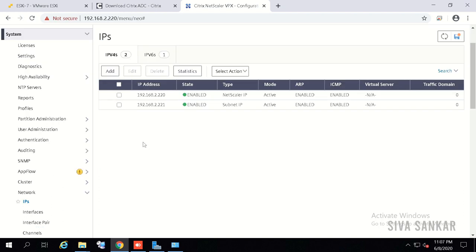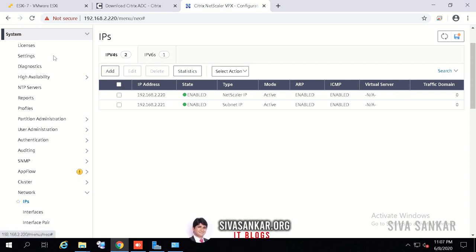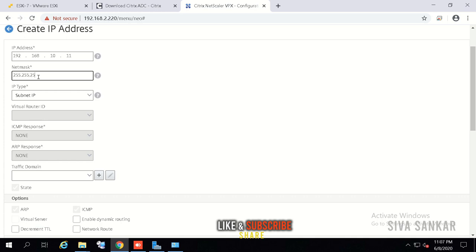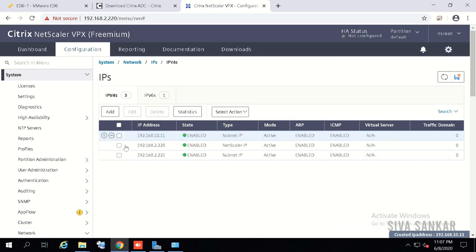To configure one-arm mode, we need to add subnet IPs. VIPs are configured later when setting up services, but the subnet IP is very important. Go to System > Network > IPs and click Add. Enter the IP address — in my case, 192.168.10.11 — with a mask of 255.255.255.0, and set the type to Subnet IP, then click Create.